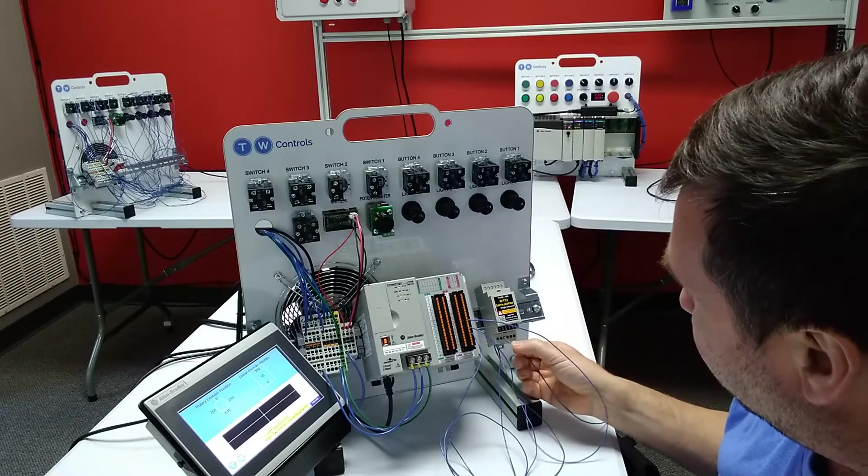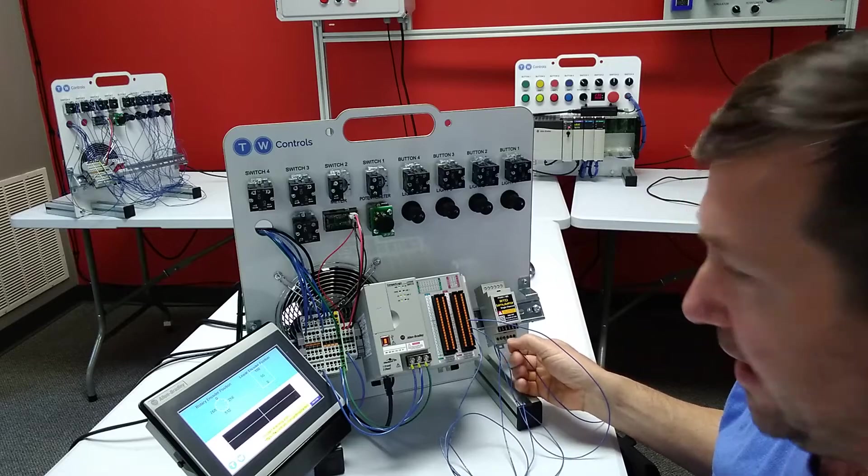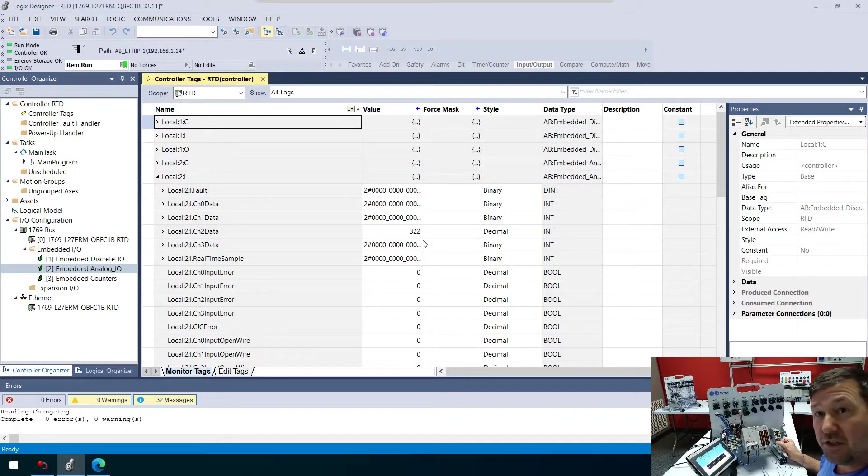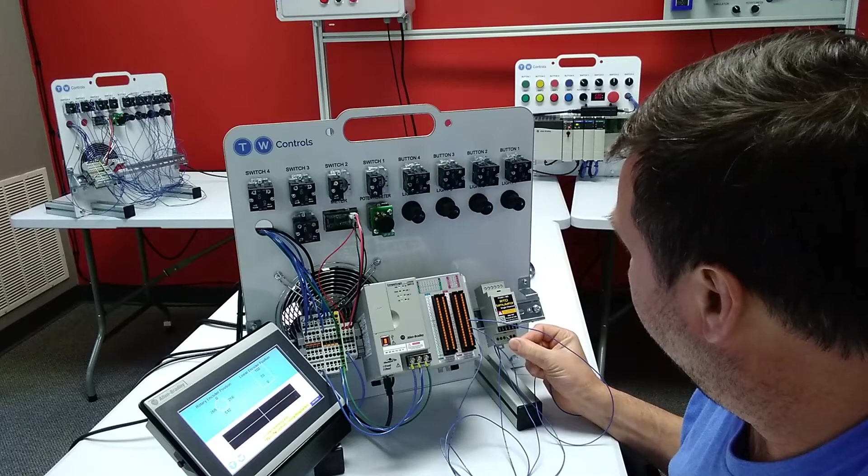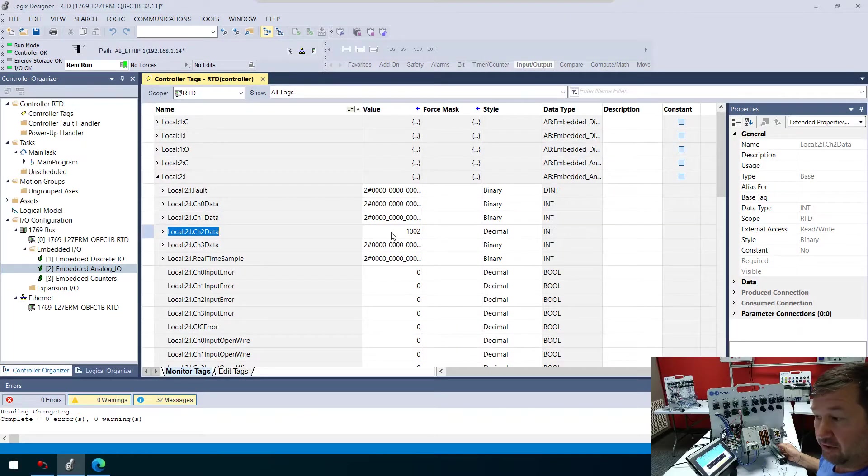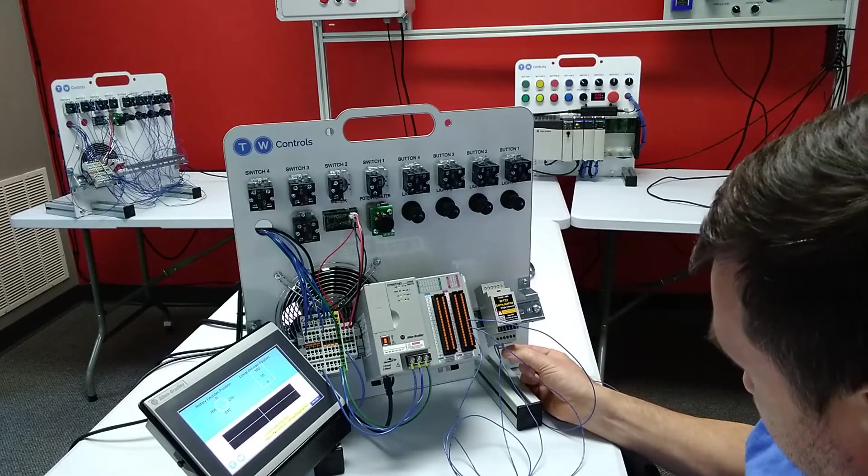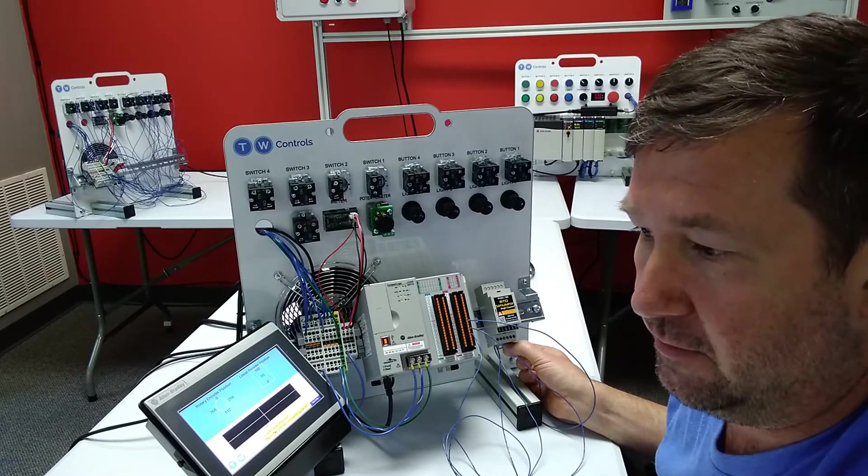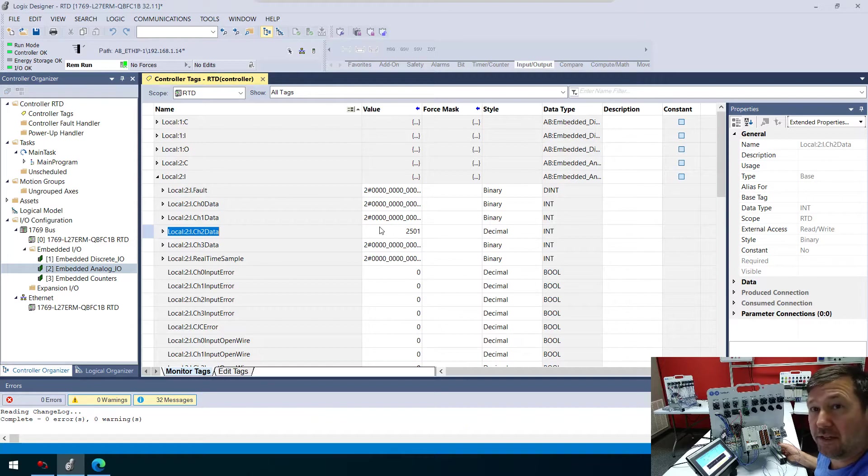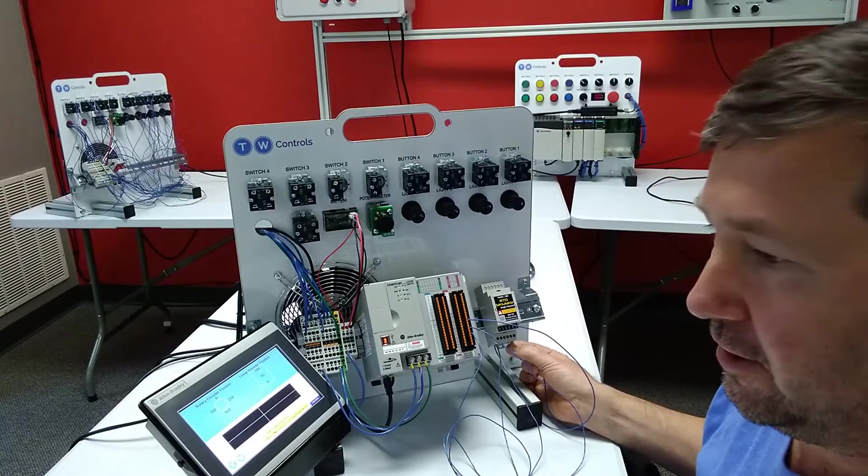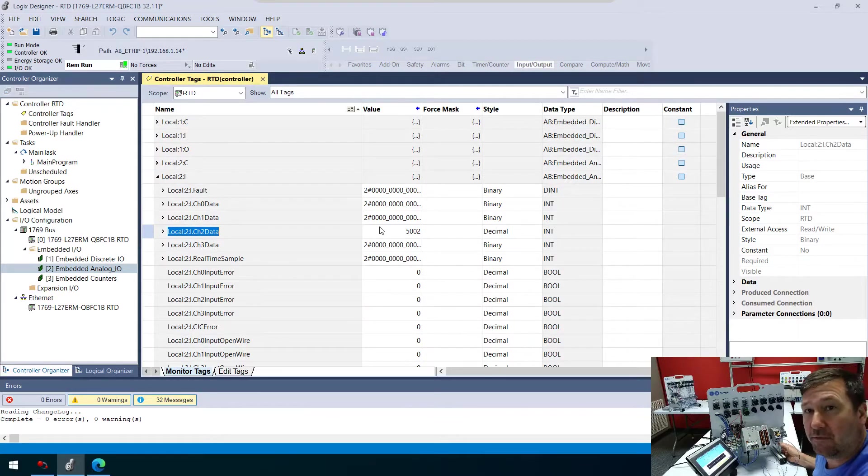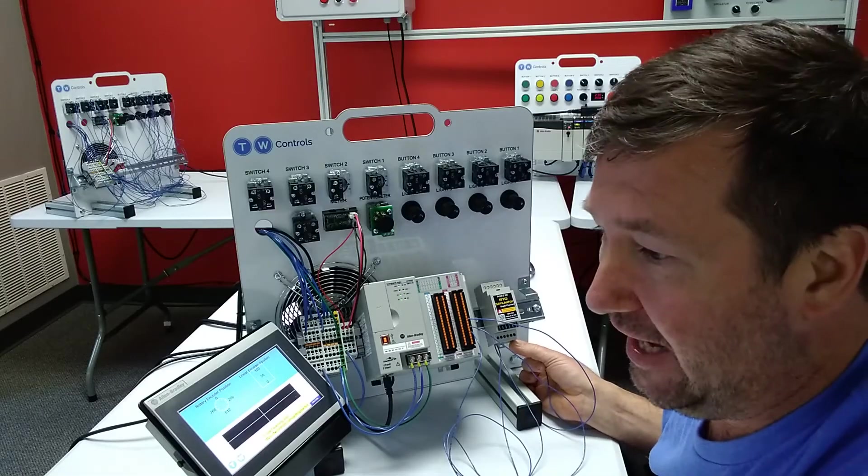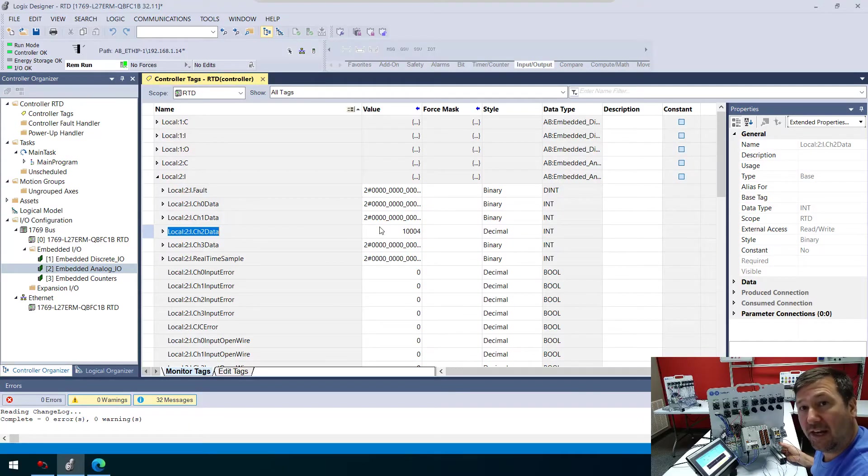If I touch it to the 32F terminal, we're reading right at 32.2. I can go to the 100-degree terminal, we're showing 100.2 degrees. If I go to the 250-degree terminal, we're right at 250.1. 500 degrees, 500.2 degrees. And finally 1,000 degrees, that's right at 1,000 degrees.